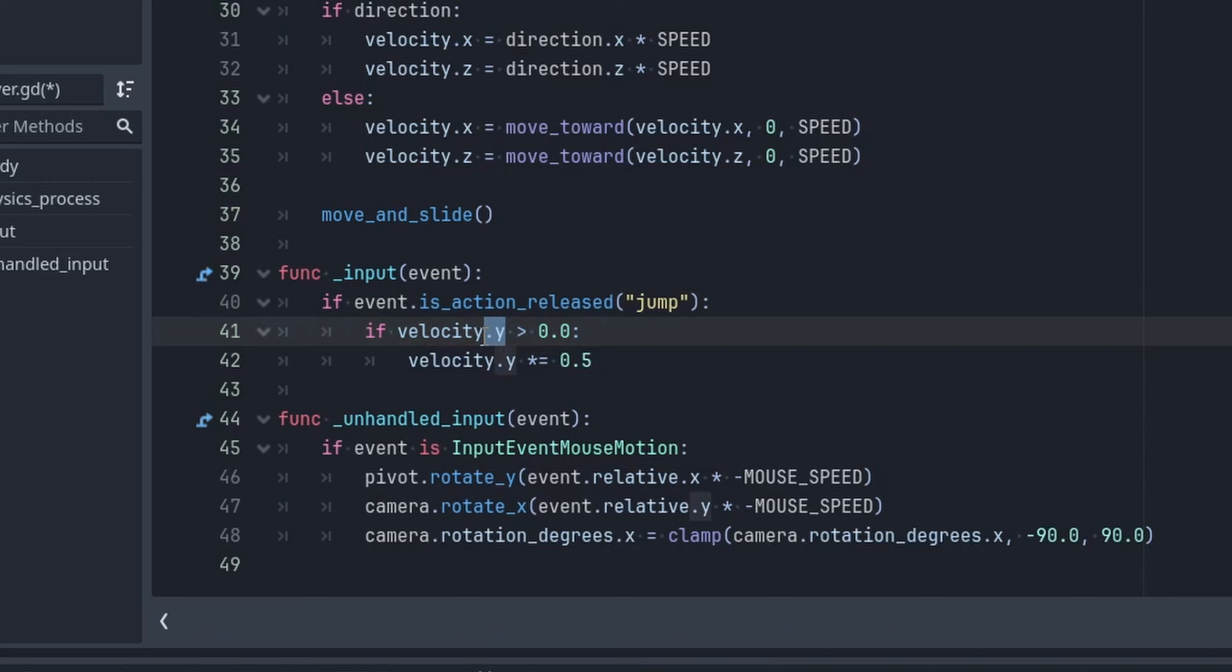The reason we're doing this is because we want to lessen the y velocity if the jump button is released early enough, meaning that if we hold the jump button down, then this division to velocity.y will not be applied. So now if we hold the jump button down, then the player will jump higher, and if we barely tap the jump button, the player will jump lower.